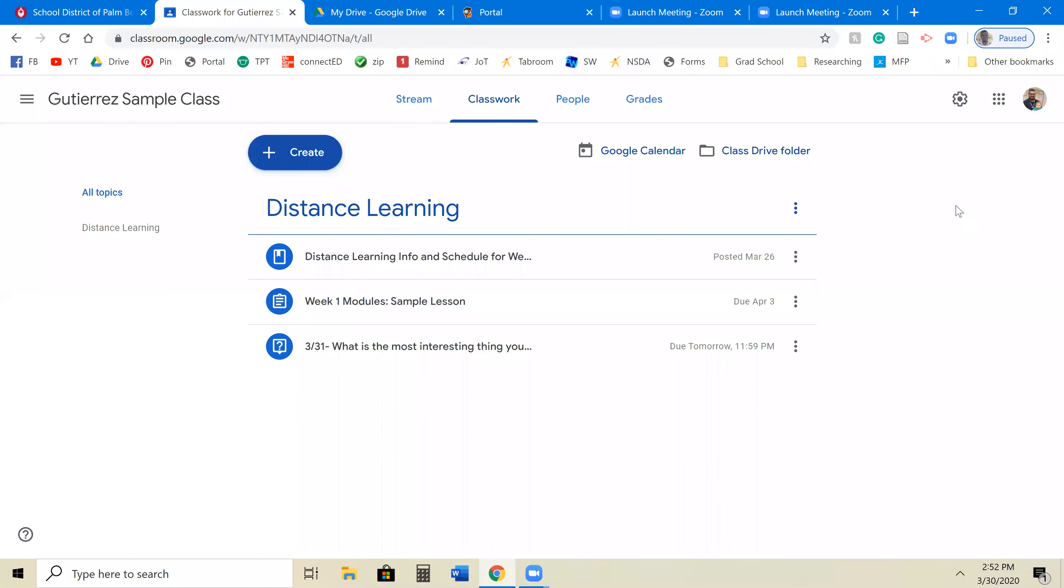All right guys, welcome to a quick little video tutorial on how to insert Google Forms onto a Google Classroom.